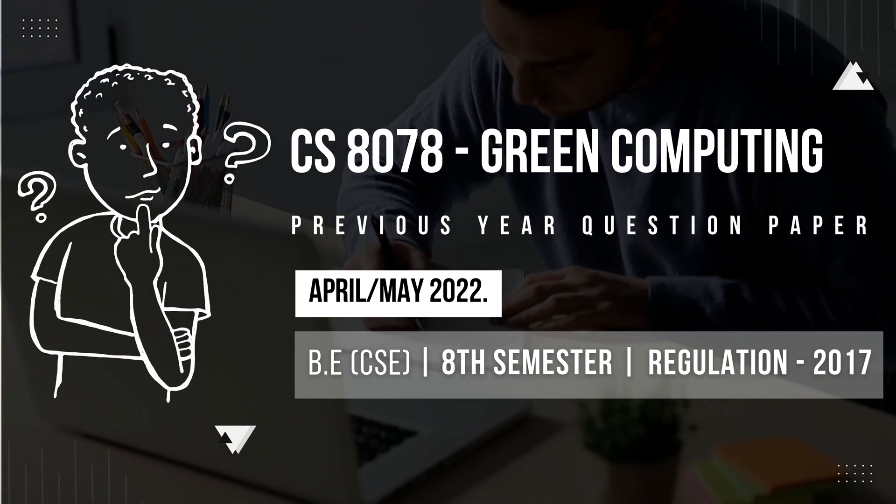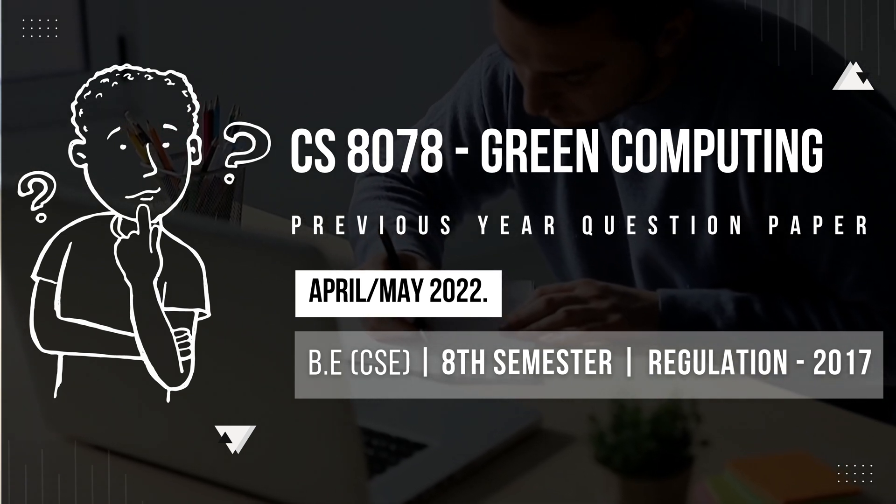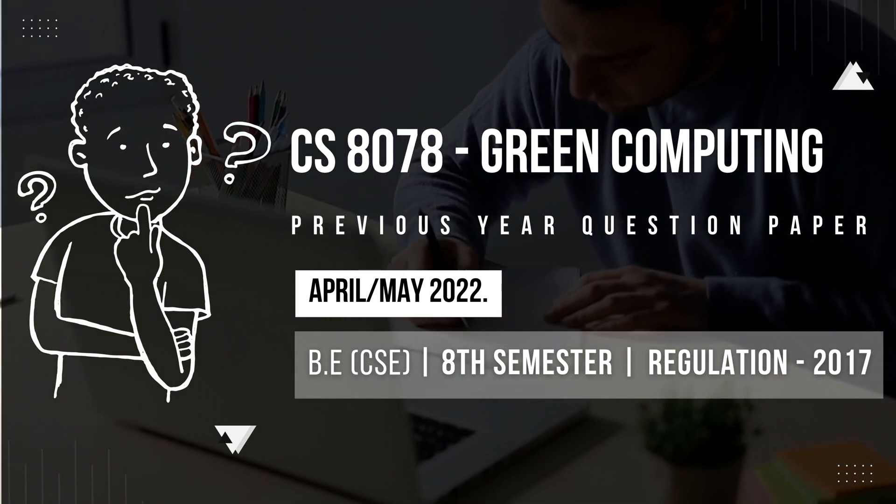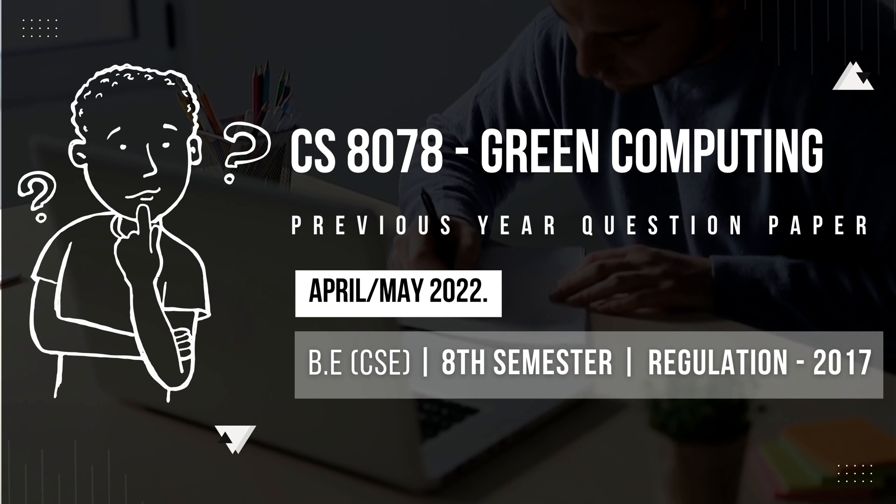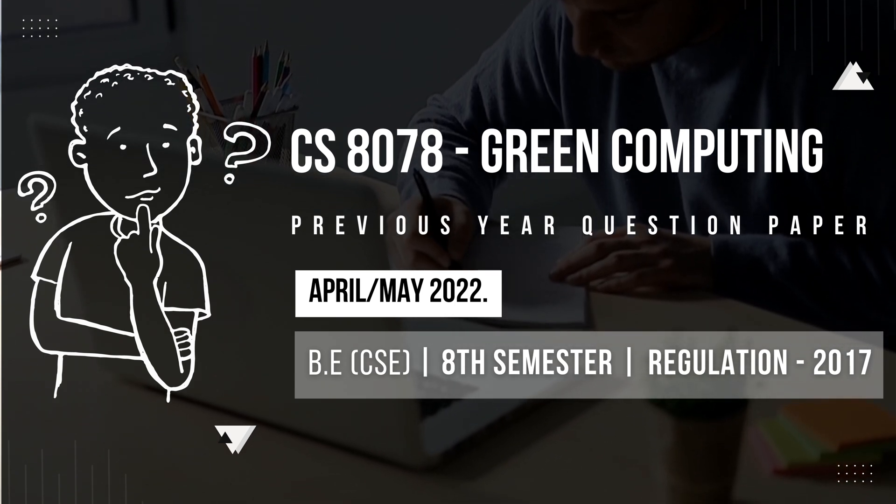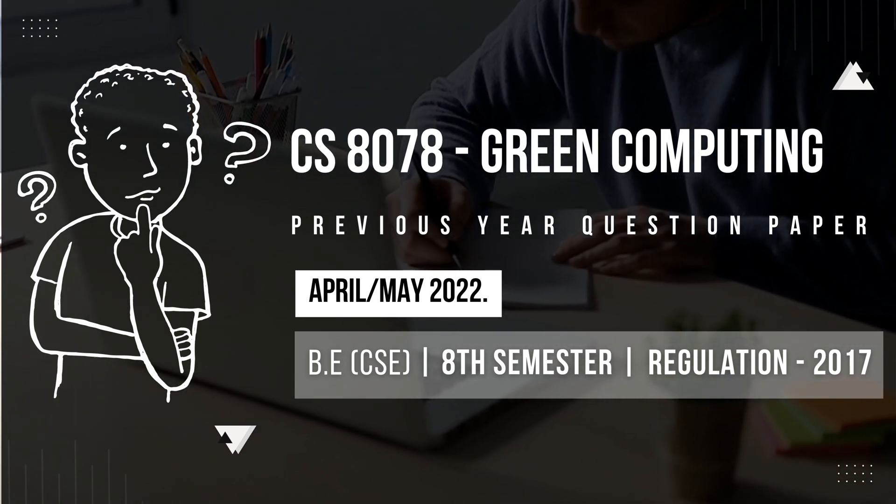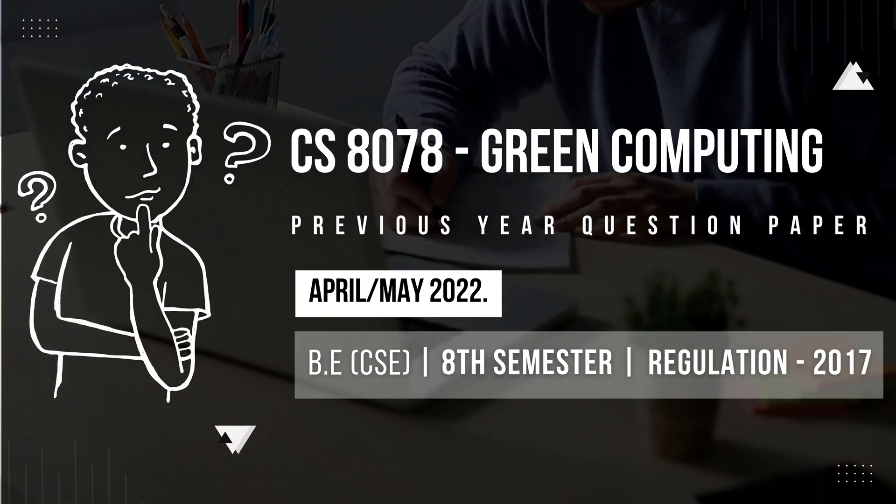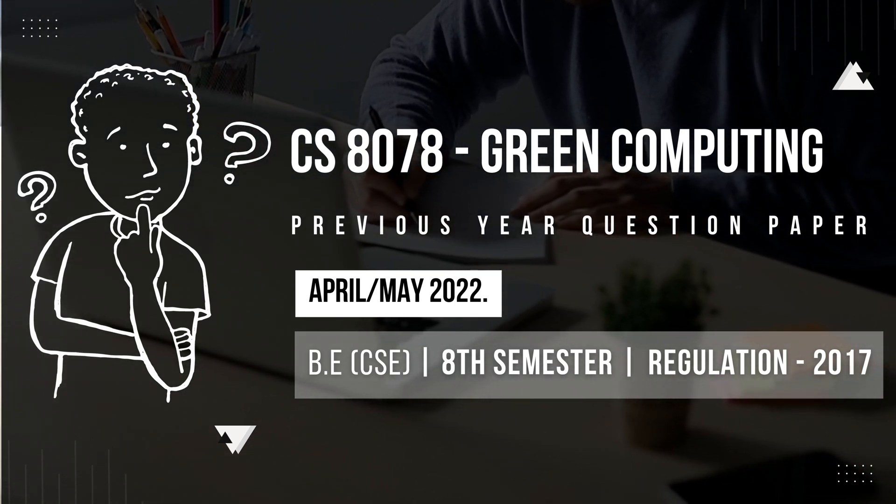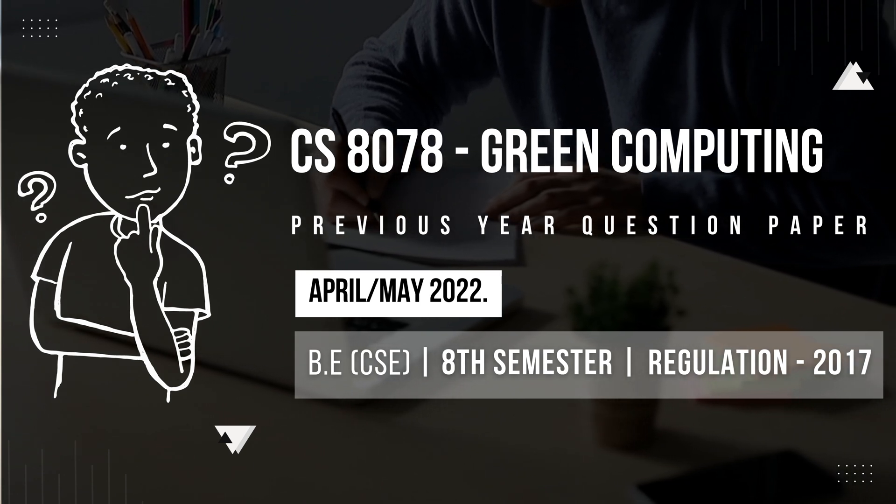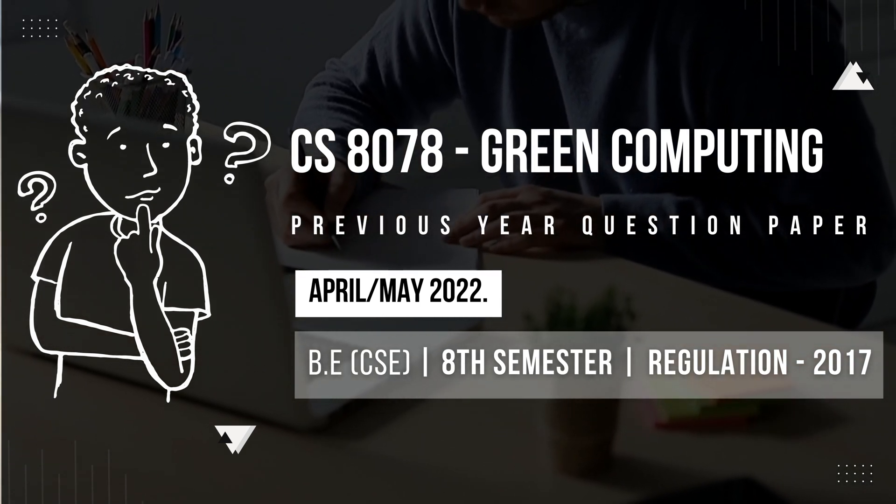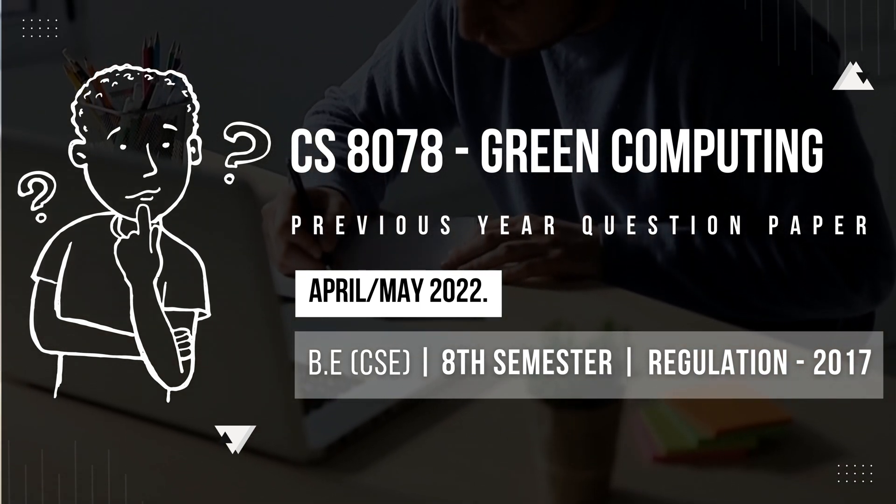Hi friends, welcome to CSE Lab Channel. In this video, we'll be reviewing the previous year question papers on Green Computing for the eighth semester with subject code CS8078 under the regulations of 2017.